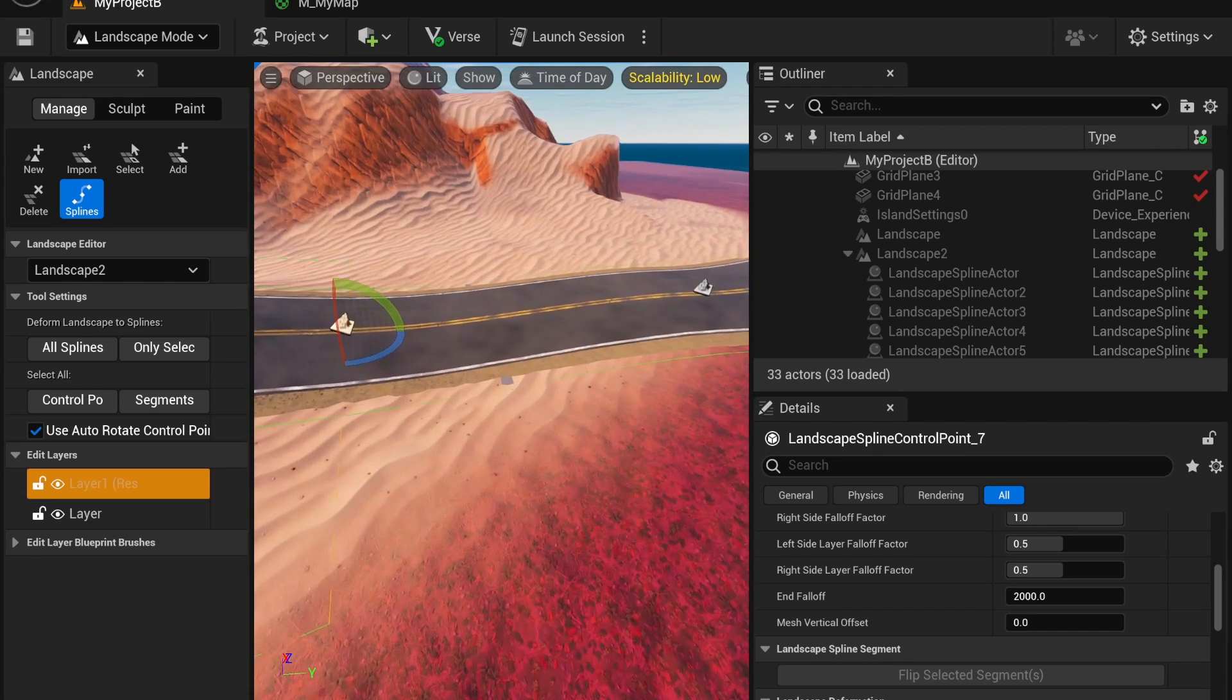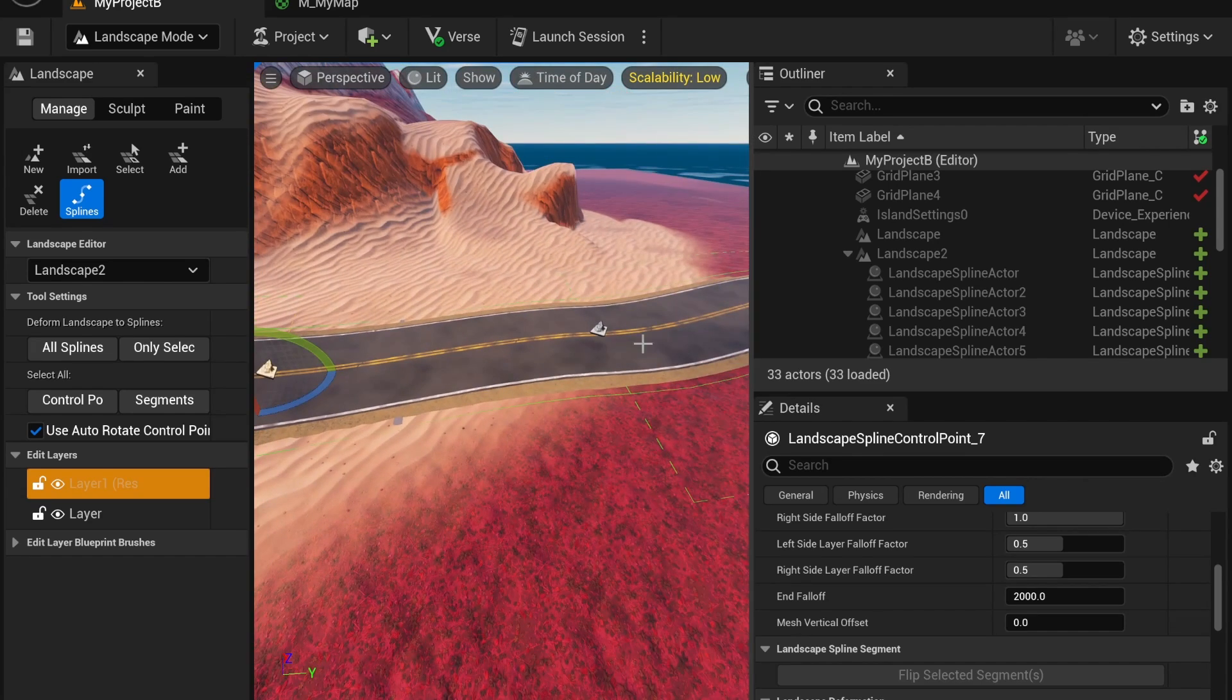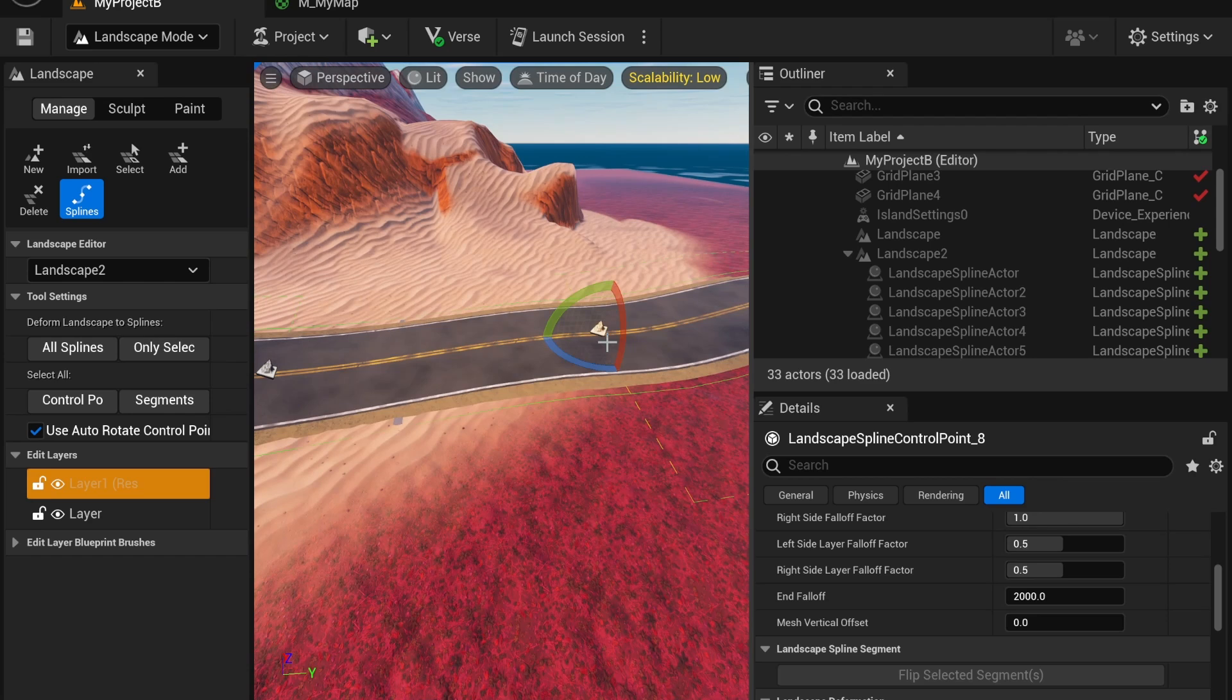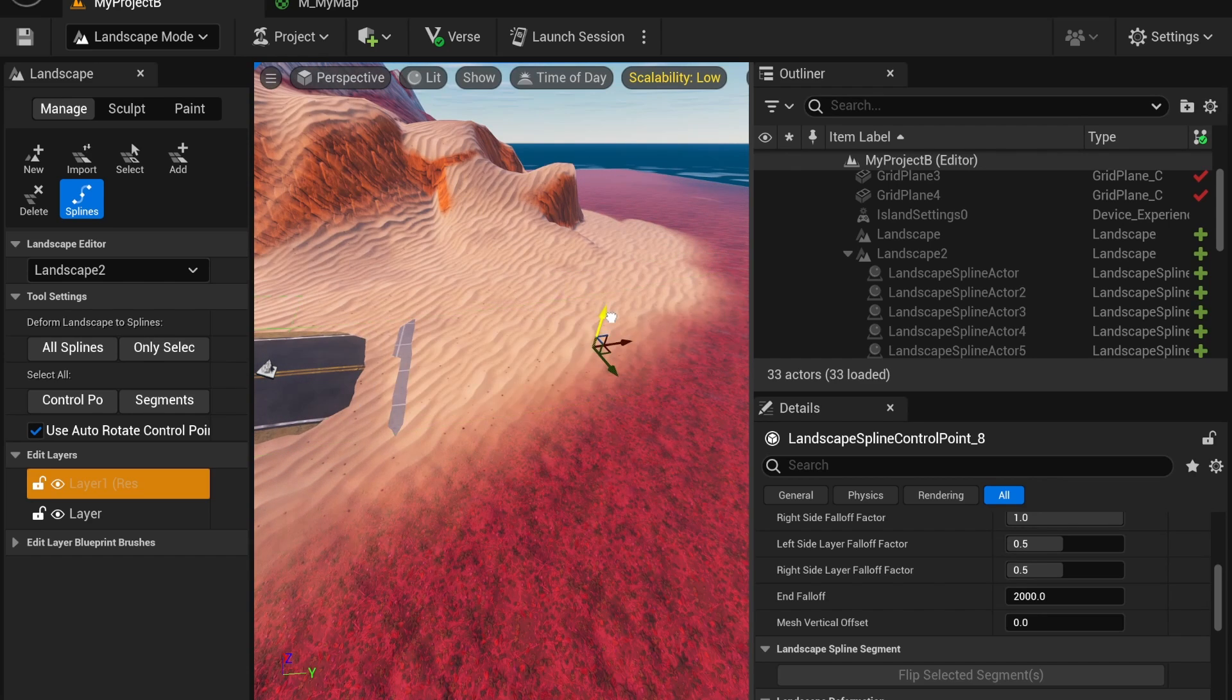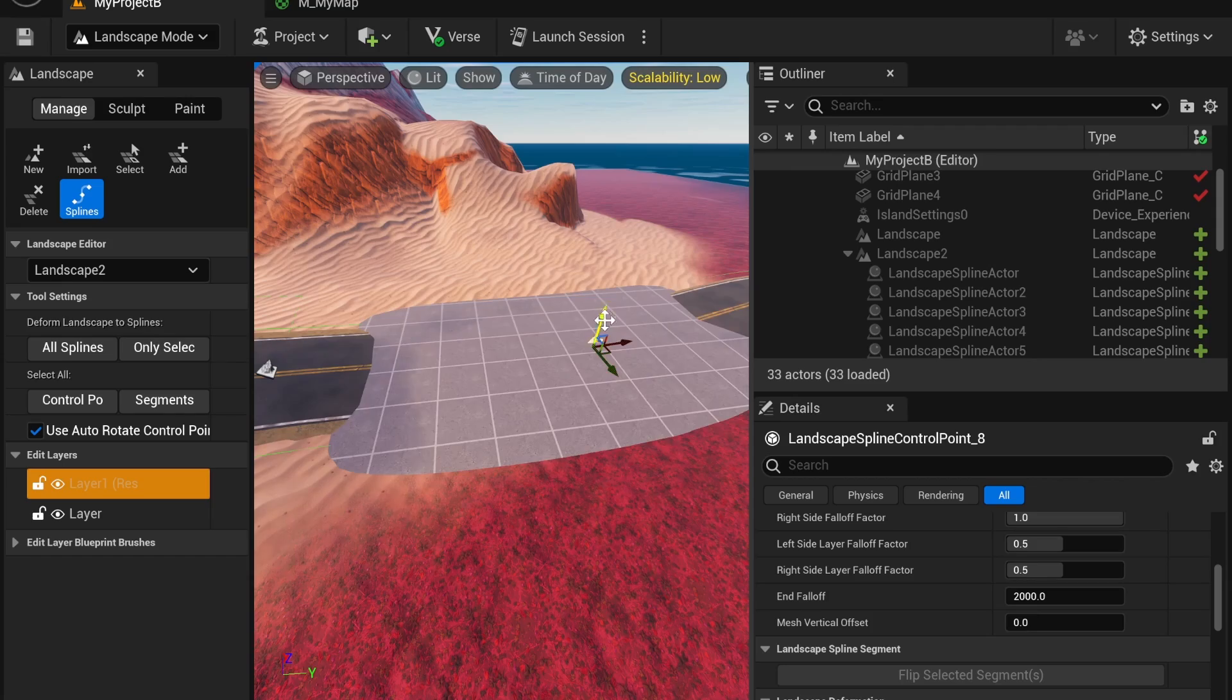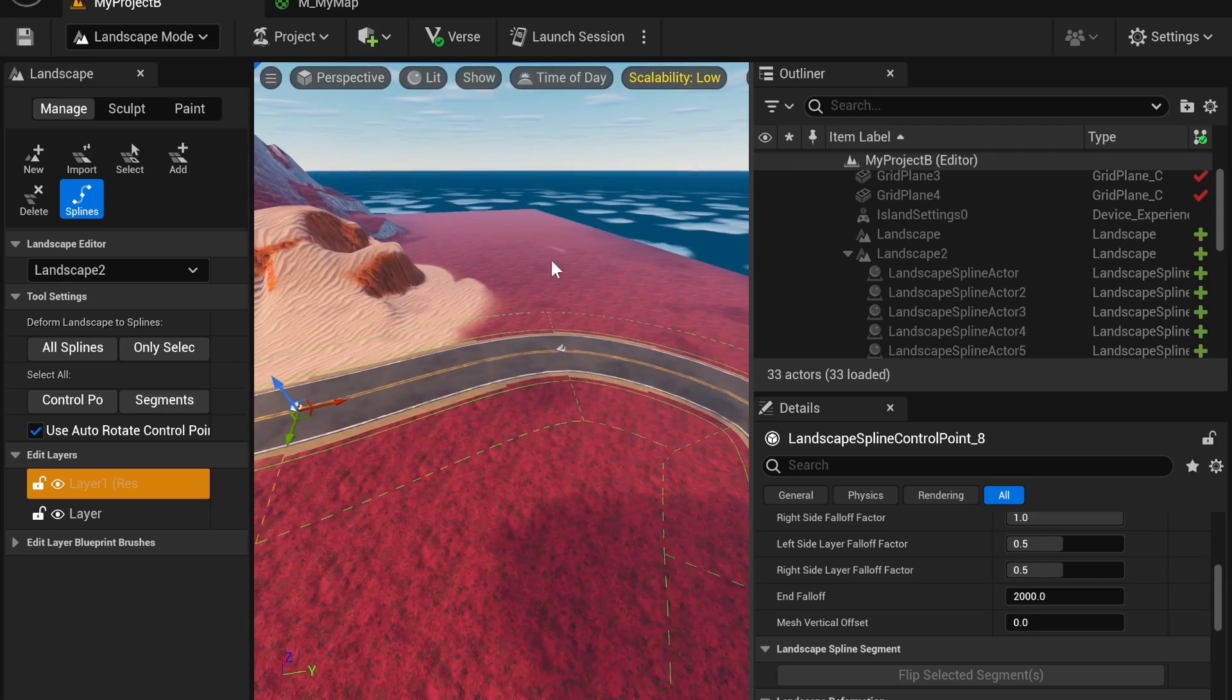You can even create divots using the roads. And yeah, that's pretty much it for this tutorial. If you have any suggestions, leave them down below. I hope to see your creations, and good luck. Have an amazing day.